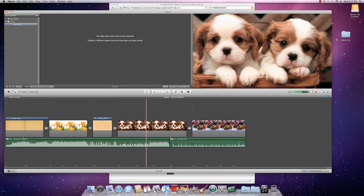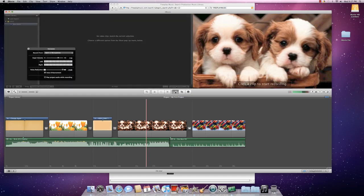Now, to add narration, click on this icon in the middle of your screen that says record a voiceover.